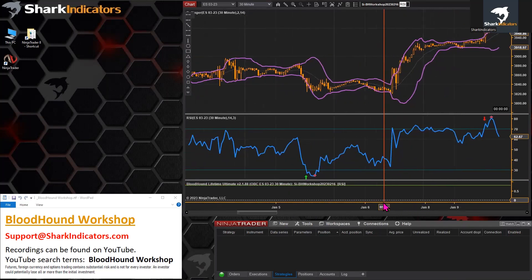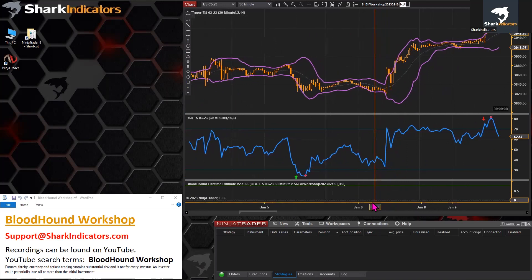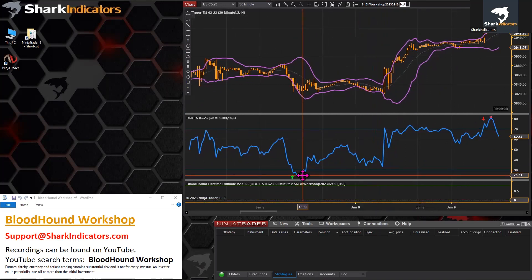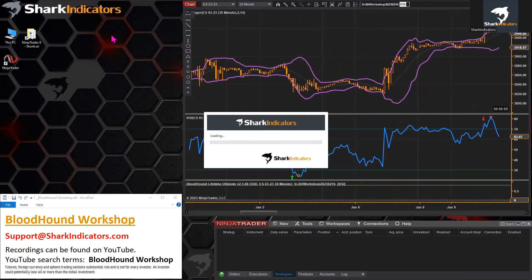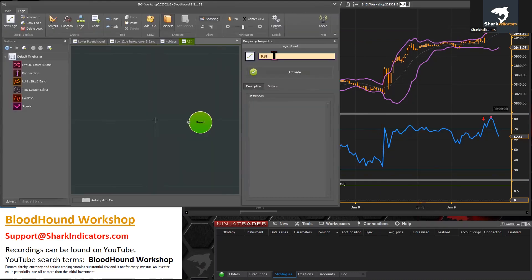We have two examples right there on our chart. Let's get Bloodhound open and give this a better name. We're going to generate a long signal at 30 and then an exit at 25,